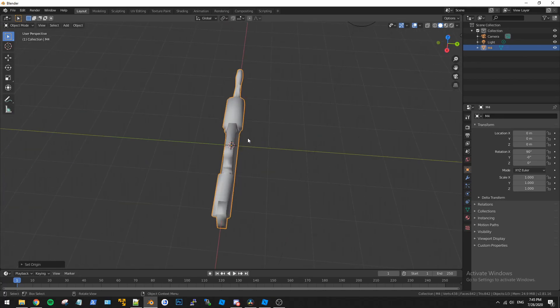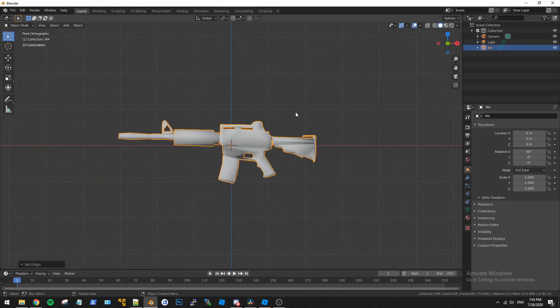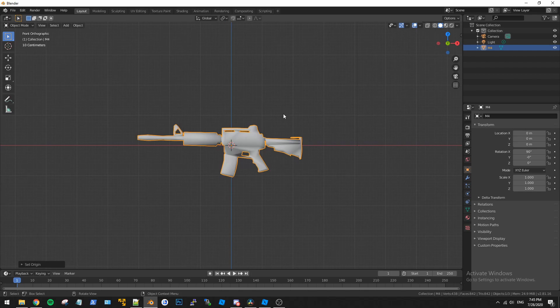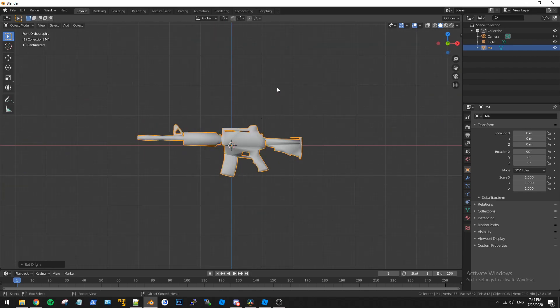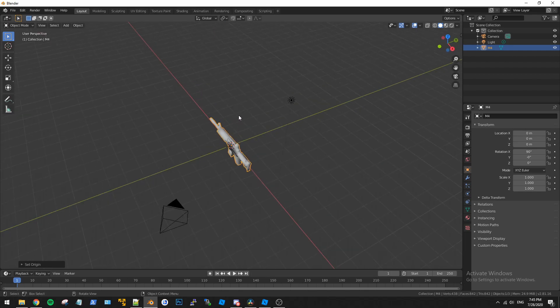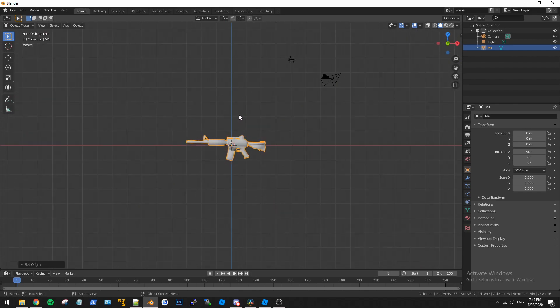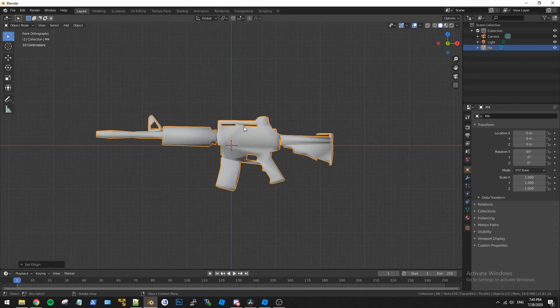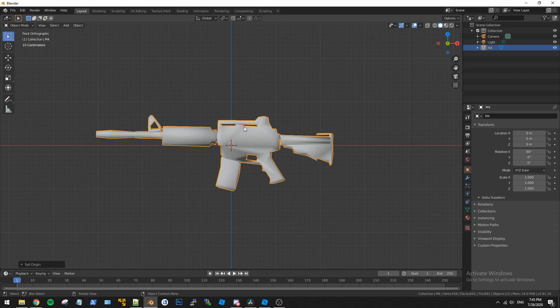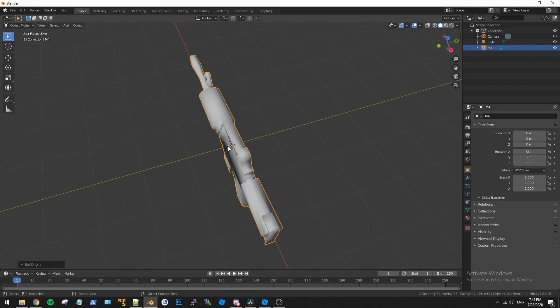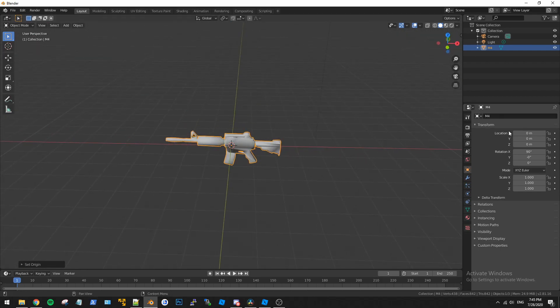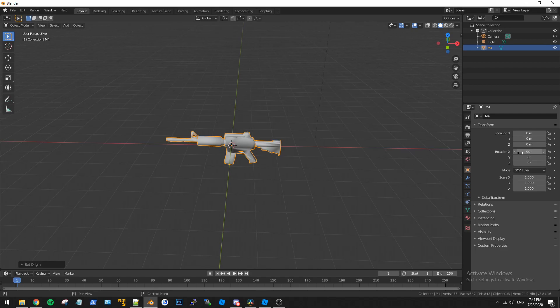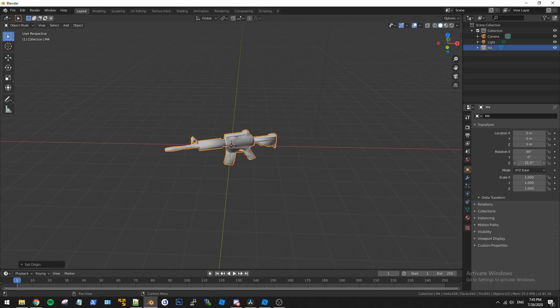So if we press one on the numpad that brings us to the front view for the mesh. So just press one that brings us there. So we want to be looking down the barrel of the M4 in this view so we're going to go ahead and just rotate it now, which is fairly easy. We can just use the transform settings over here and you can see on the z-axis is where we want to rotate it.